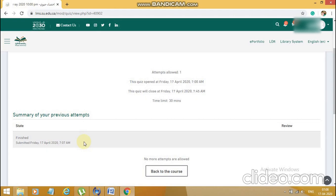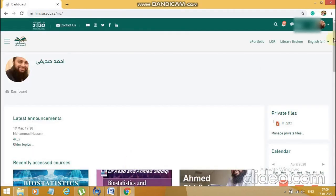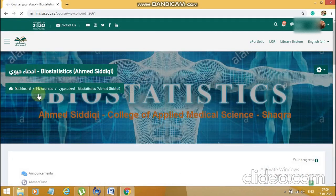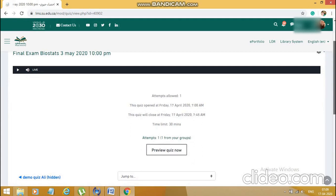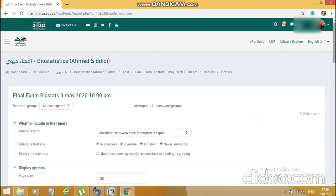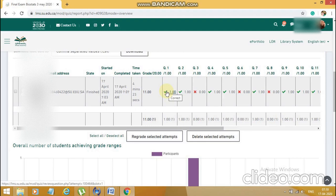Now I'll go back to the teacher's profile and see how the attempt looks from there. I'll log back into my teacher's account to check the results. I'll go to the exam, and I can see 'one attempt from your group.' I'll click on that, come down, and I can see the student's name along with the marks — these marks were not visible to the student. He has scored 11 out of 20. This system looks good — solid and good enough to be implemented by all teachers of our college.